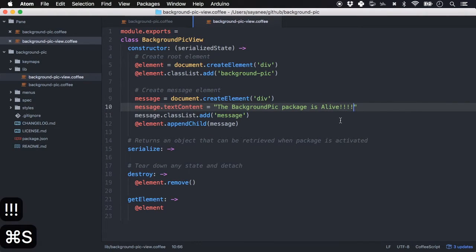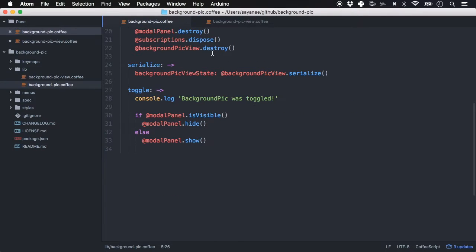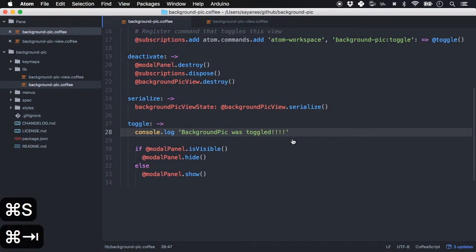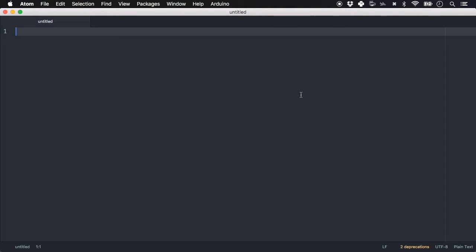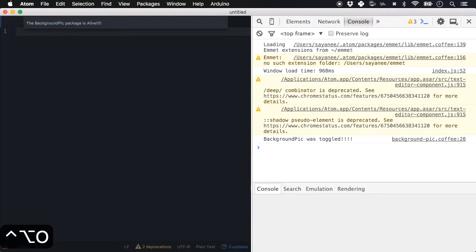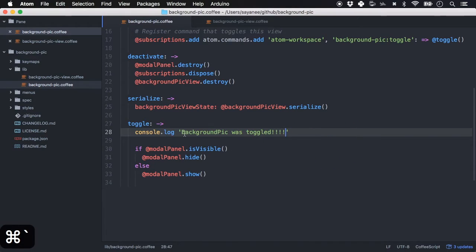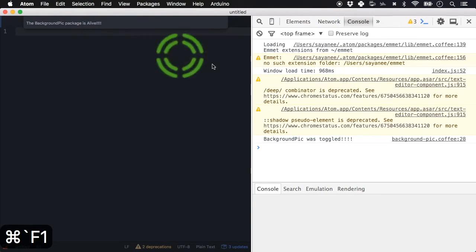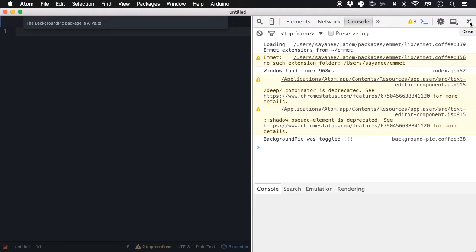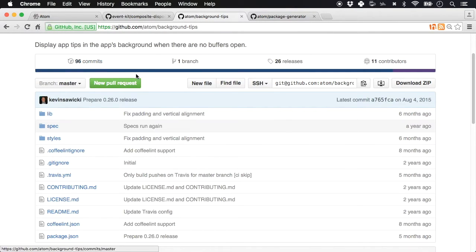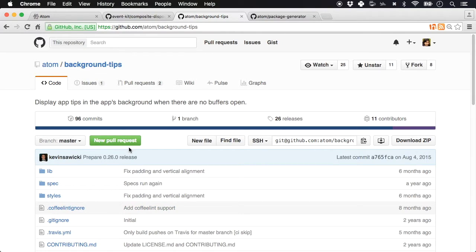Let's go ahead and edit the view. It also has a `console.log` saying 'background pick was toggled' — let me add some exclamation marks. In developer mode you can open the console with Option+Command+I. Toggle it with Alt+Command+O and you'll see the console log and the message content we just edited. The developer mode console is really useful for debugging packages.